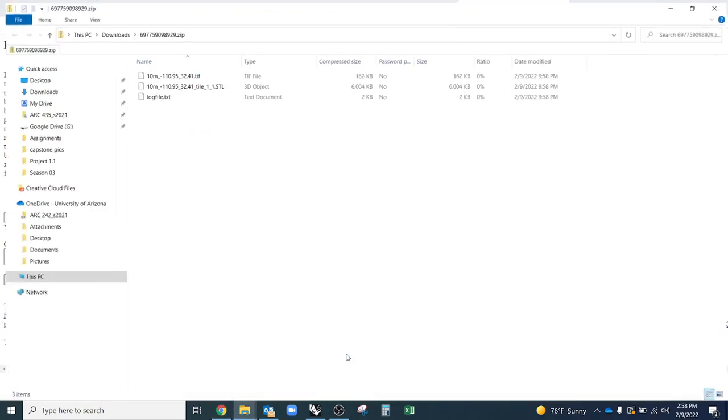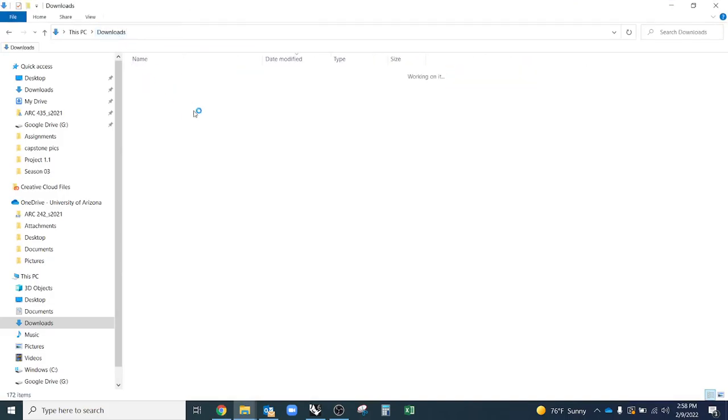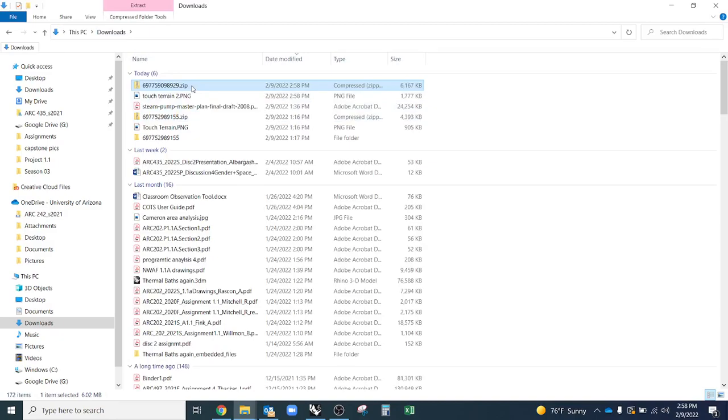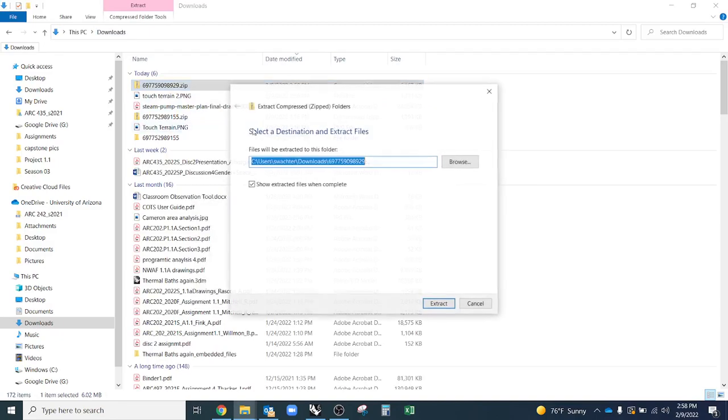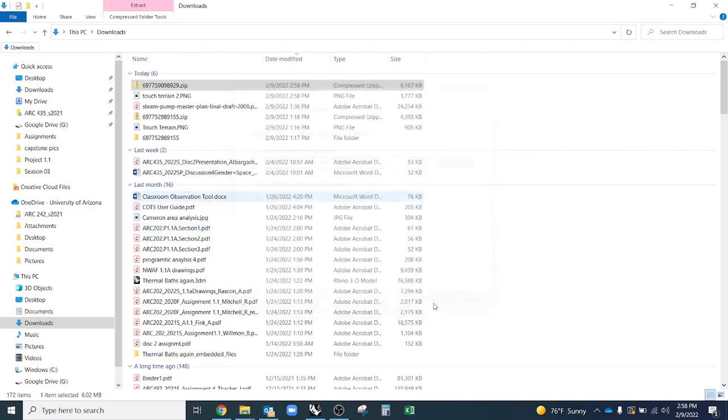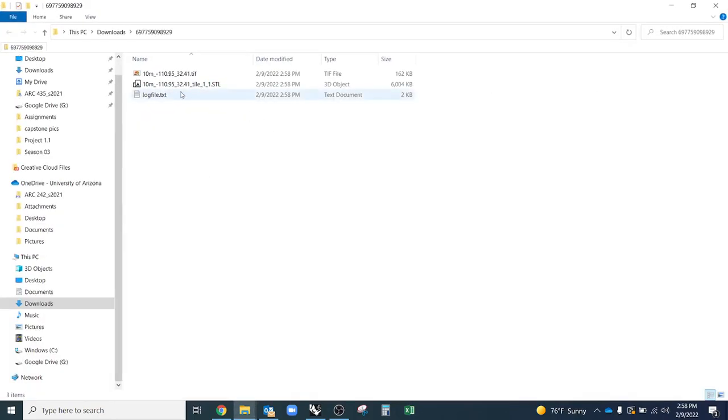I'll go ahead and open that zip file. You will have to extract it before you can import it into Rhino. So right click, hit extract all. Extract it right here in the downloads. And then it automatically opened it. Now the file that I want is the .stl.